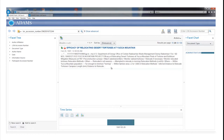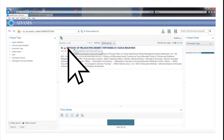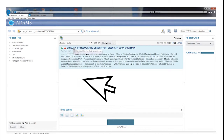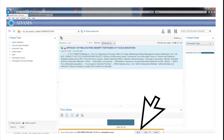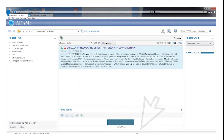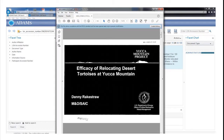To open the record, click on the title or PDF symbol. When the pop-up window appears, click the Open button to view a PDF version of the document.